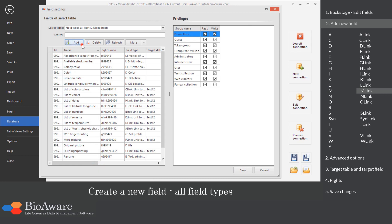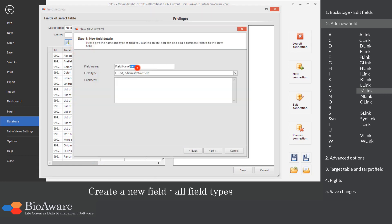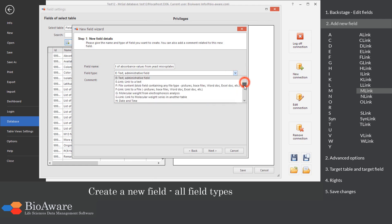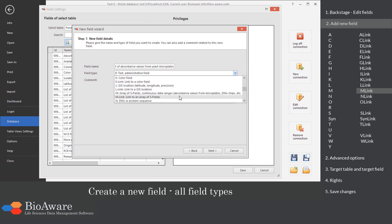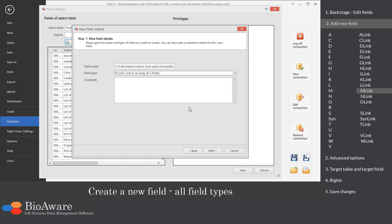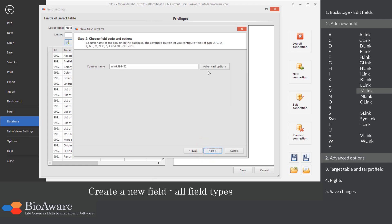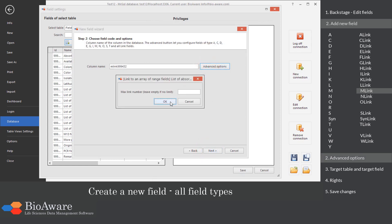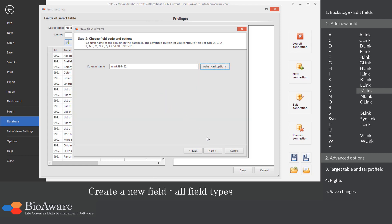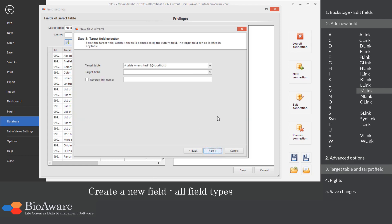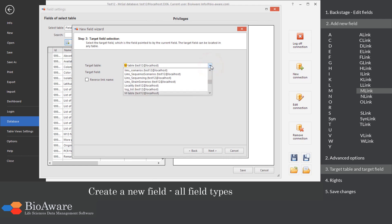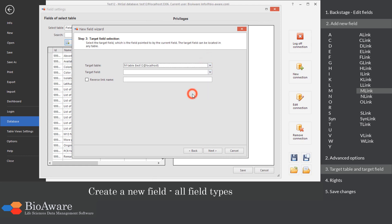The M-link field is a link to a table containing an M field. In the advanced options, choose the maximum number of linked records. Select the table to link to, as well as the M field in that table.